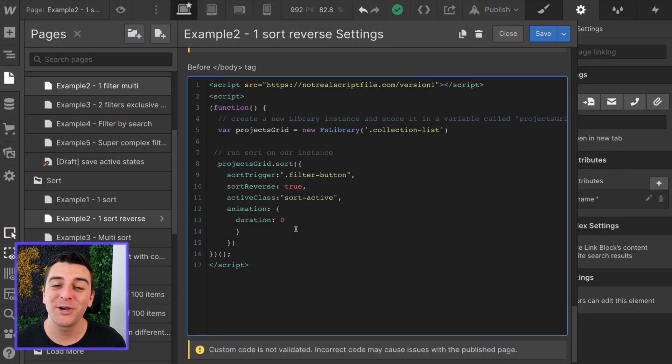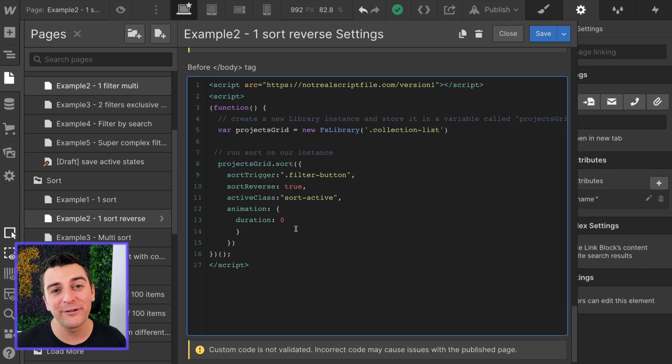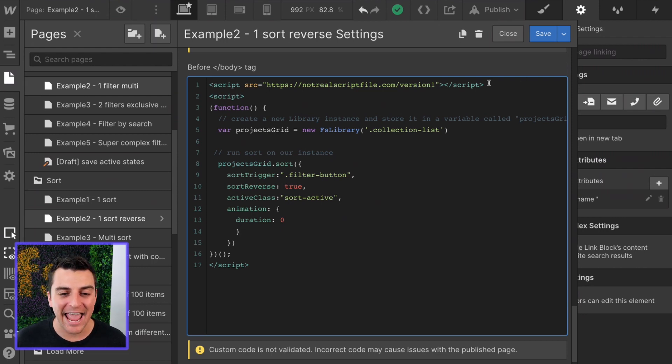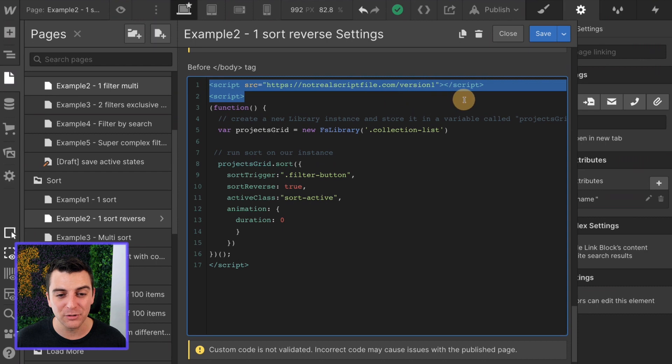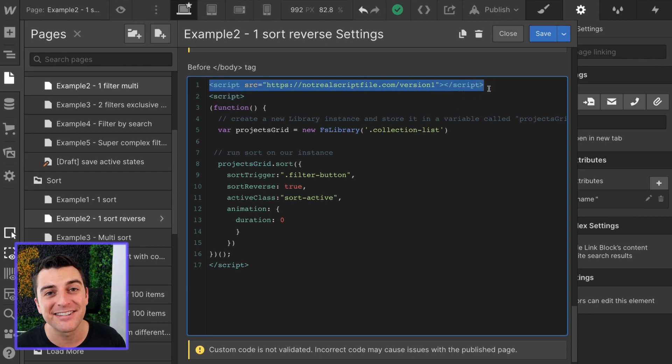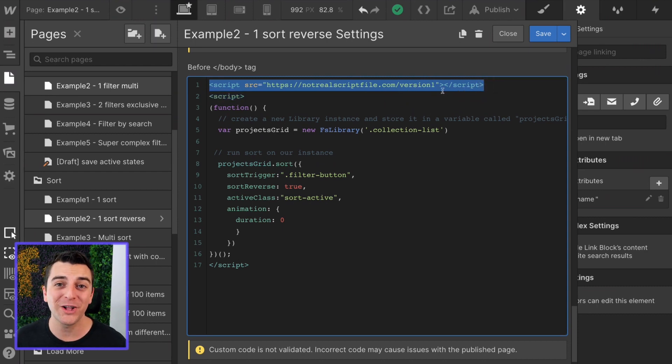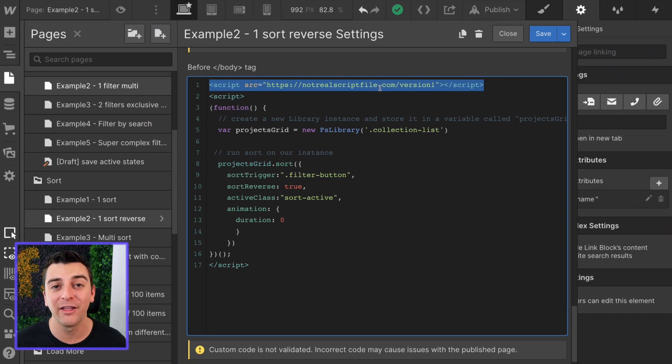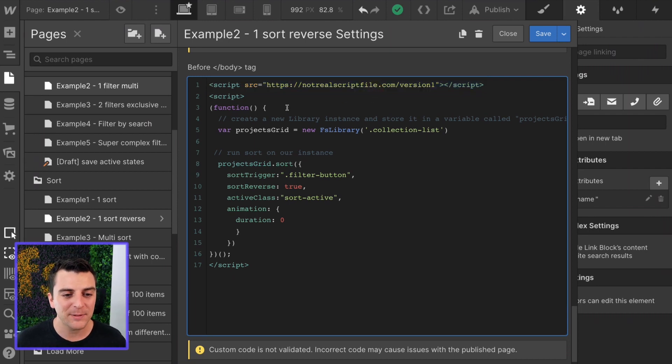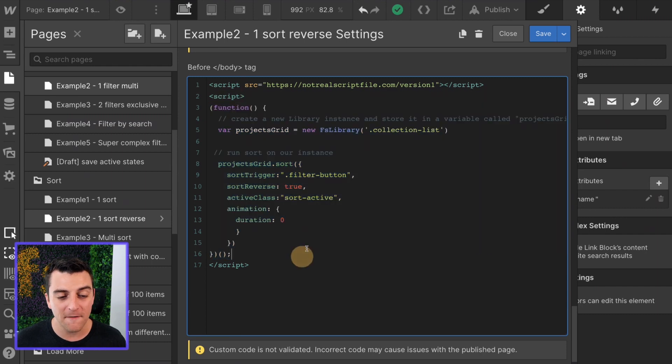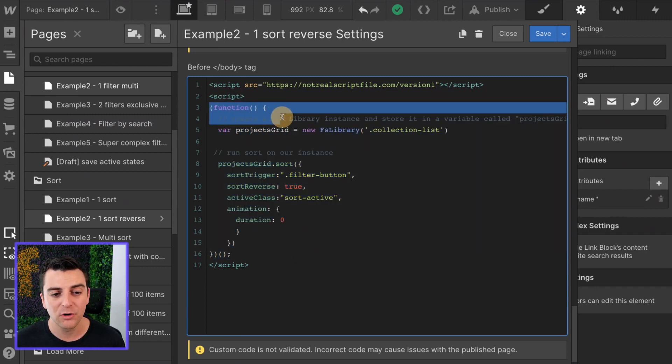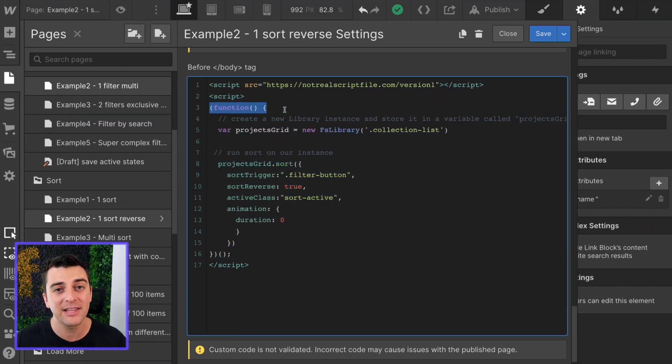We're in custom code and the very first thing we're going to do is add the Finsuite CMS library script to the page. As you can see this is not the real script file. When we launch the library we'll have this file available for you.